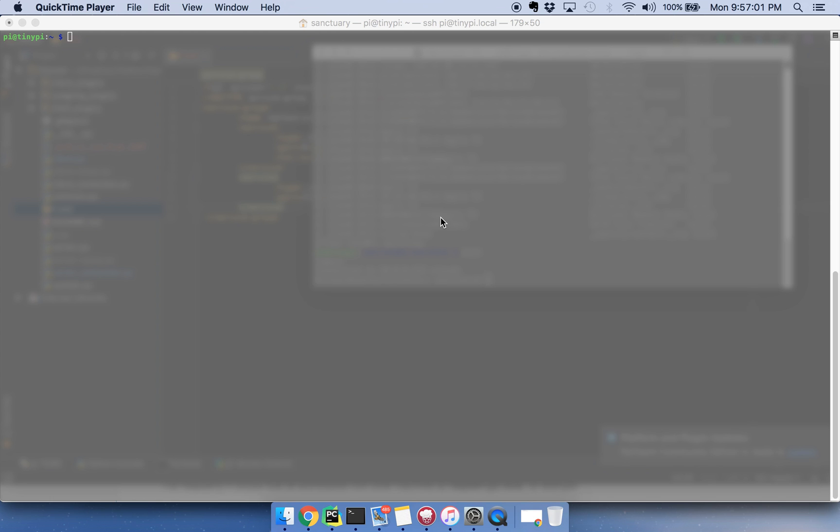Hello, today I'm going to show you how you can SSH into your Raspberry Pi Zero using nothing but a USB to micro USB cable connected to your MacBook.